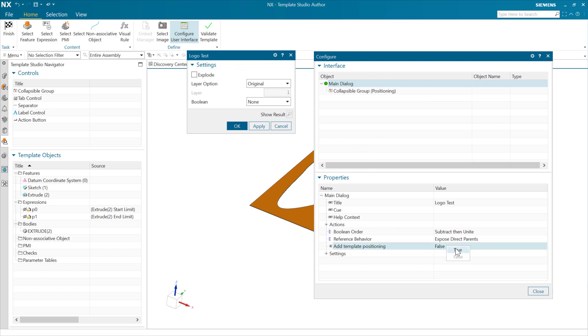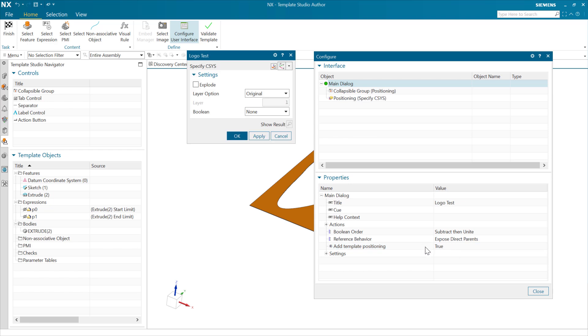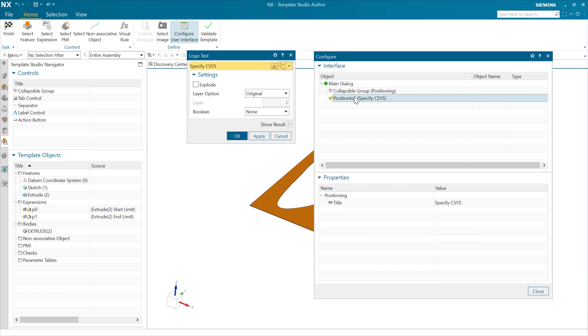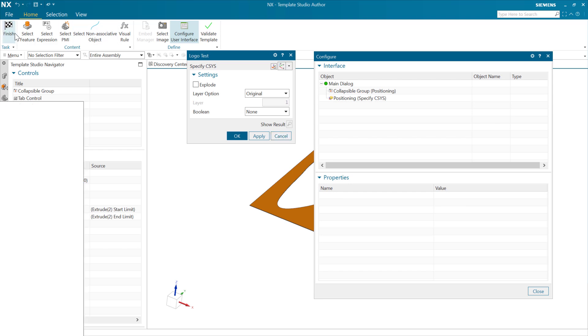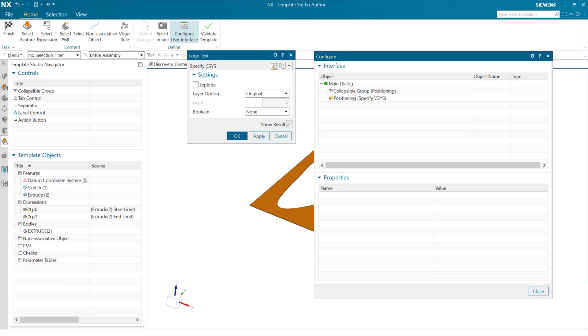In cases specifically where we don't have those geometric references, we can add that and it'll add that positioning CSIS there for us. I like how it was before, so I won't save that. That's what we're doing there, and I hope you find that very useful.